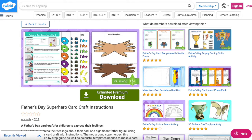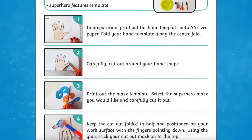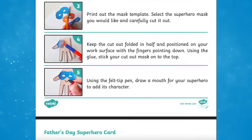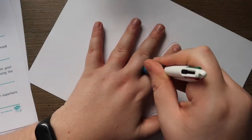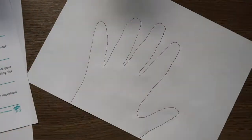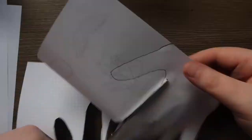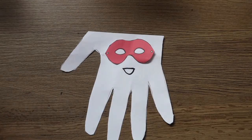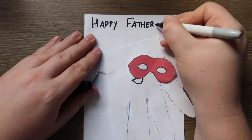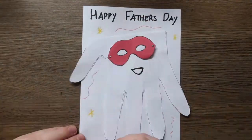Next is the Father's Day superhero card craft. Help children express their feelings about their dad or significant father figure using these card crafts with instructions. Themed around superheroes, this resource has a step-by-step guide as well as a colourful template needed to make a card in the shape of a superhero. Inside is blank for children to write their own special message. The colourful templates include superhero masks, stars and lightning bolts, as well as eyes to make the perfect super dad card.